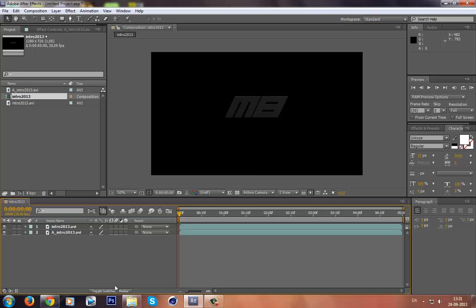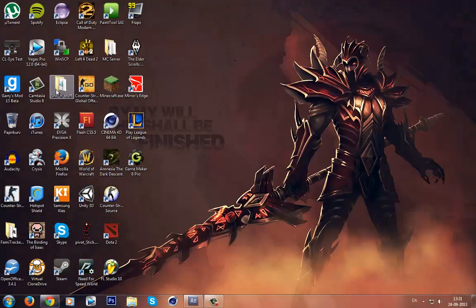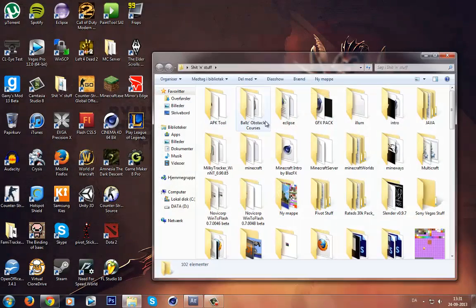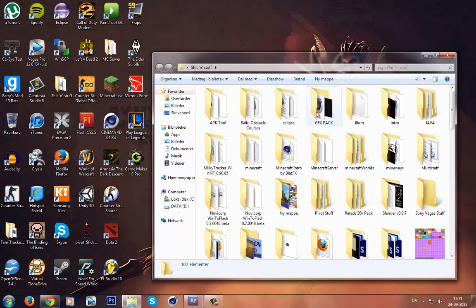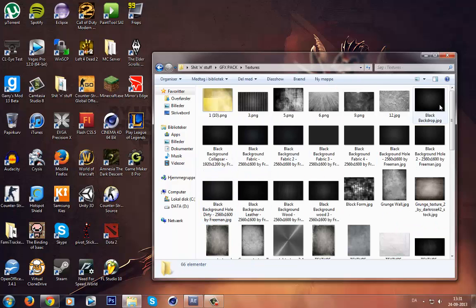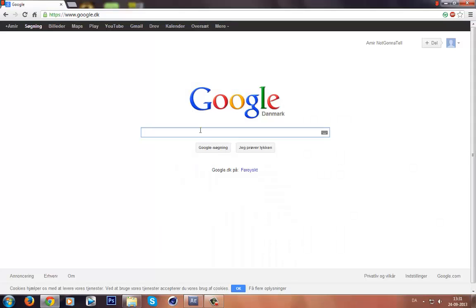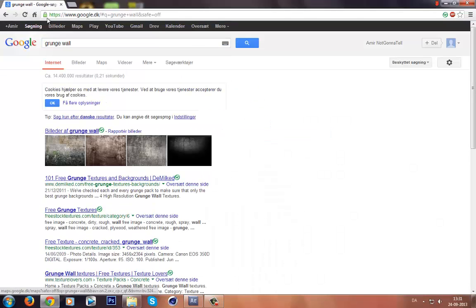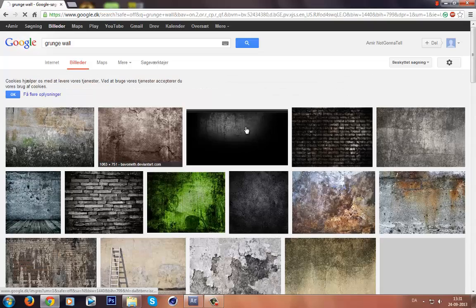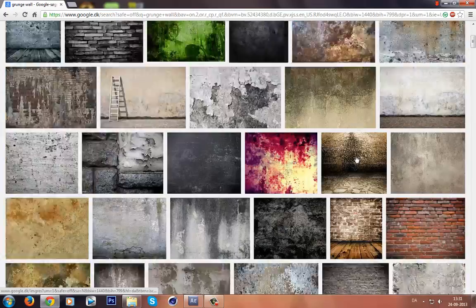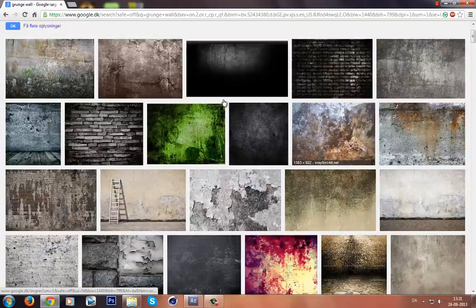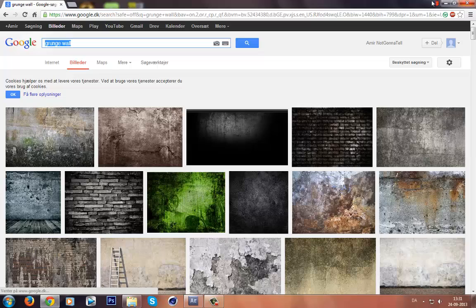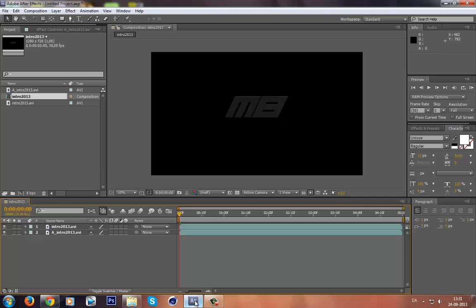After this, you're gonna go to Google and search something and find a background for it. If you want to change it to something, you could also make it yourself. I've got mine here, but I'm gonna show you how to find one. It's easy, just search for grunge wall. You could also search for something simple.